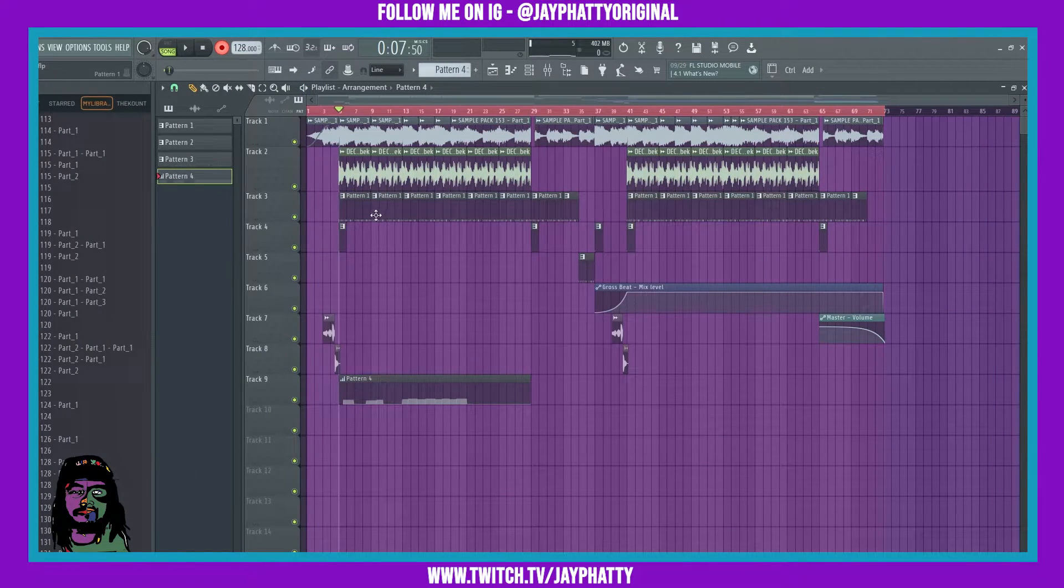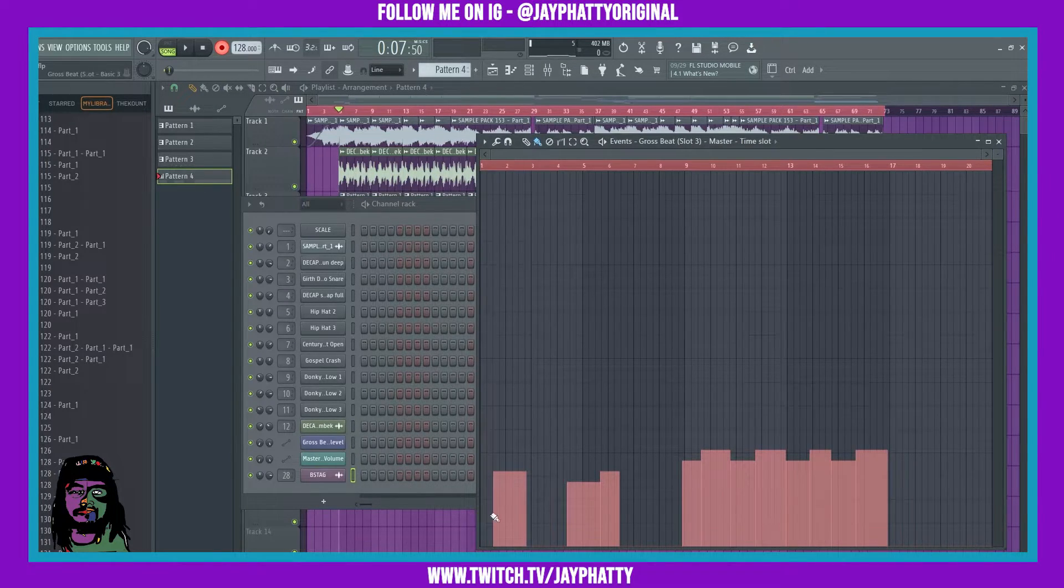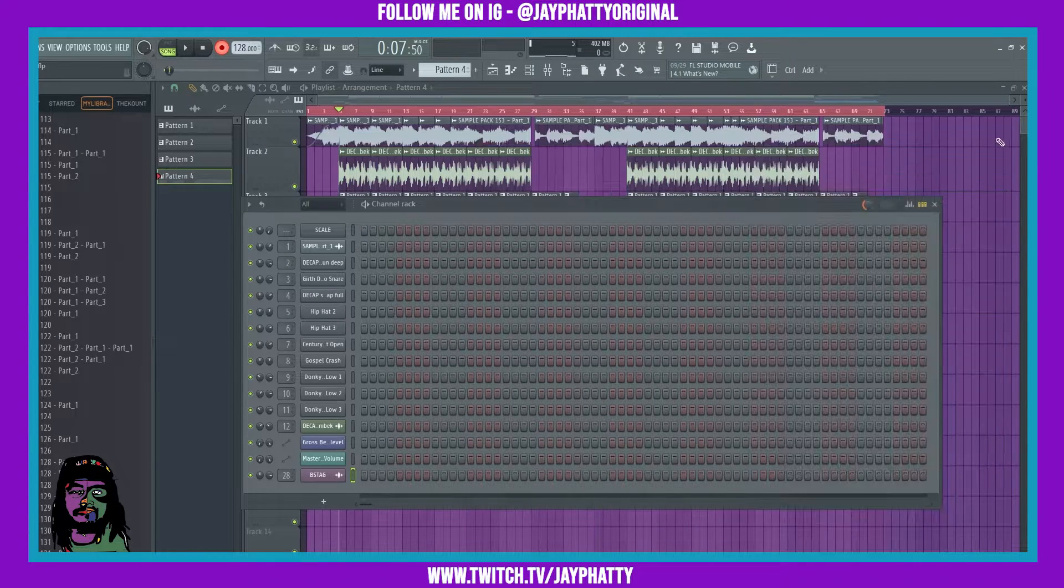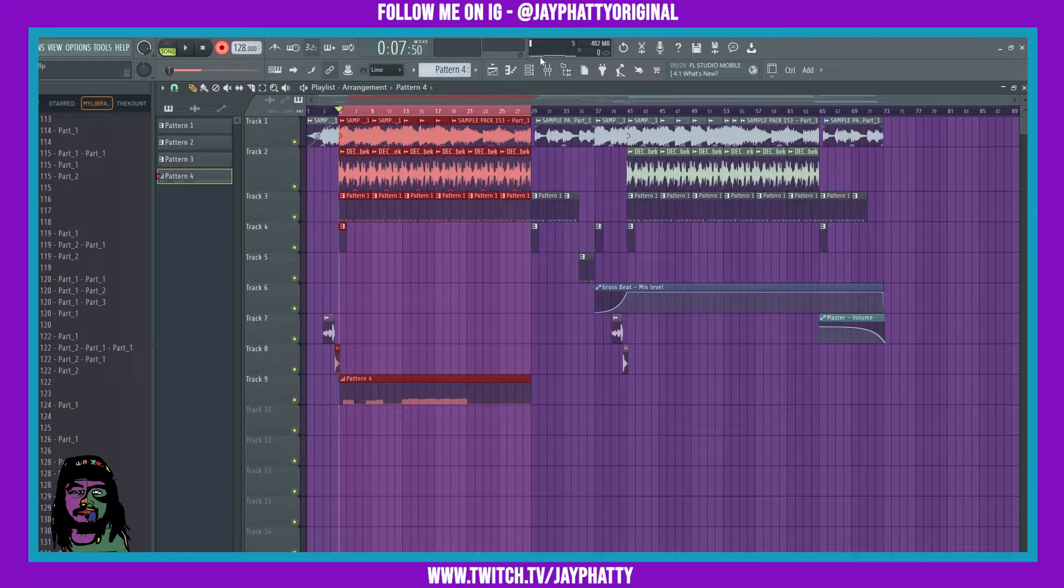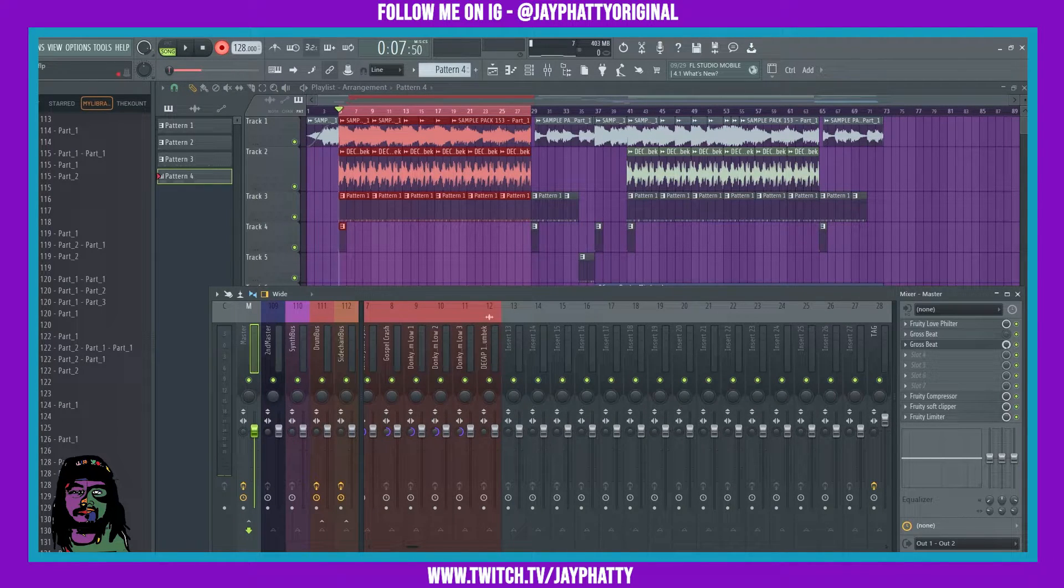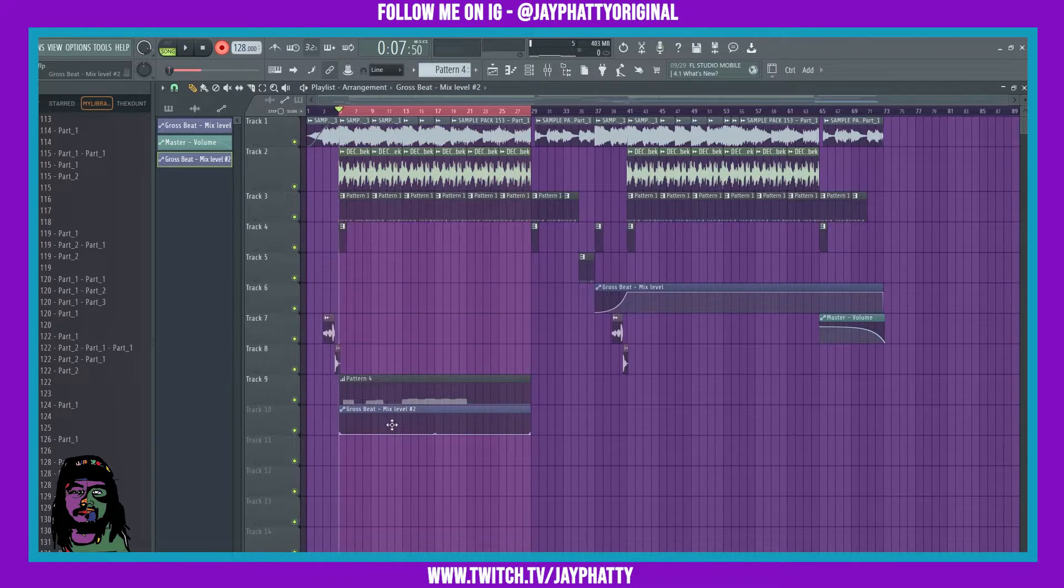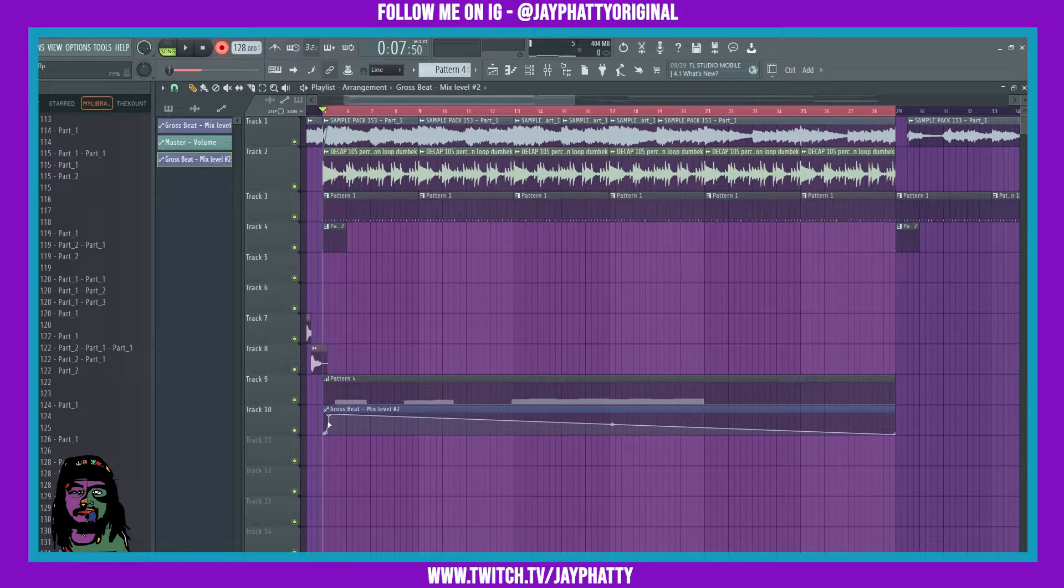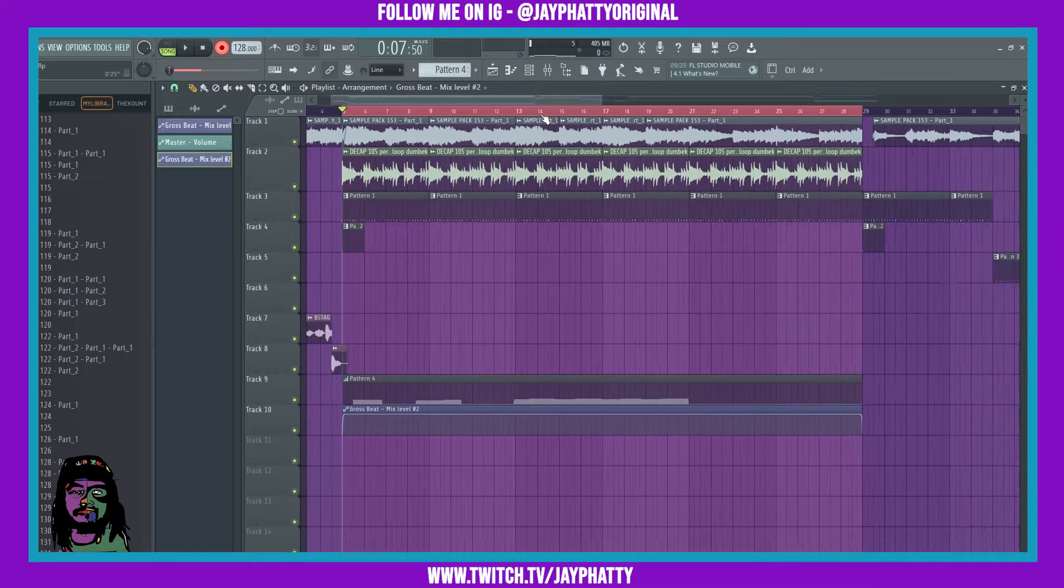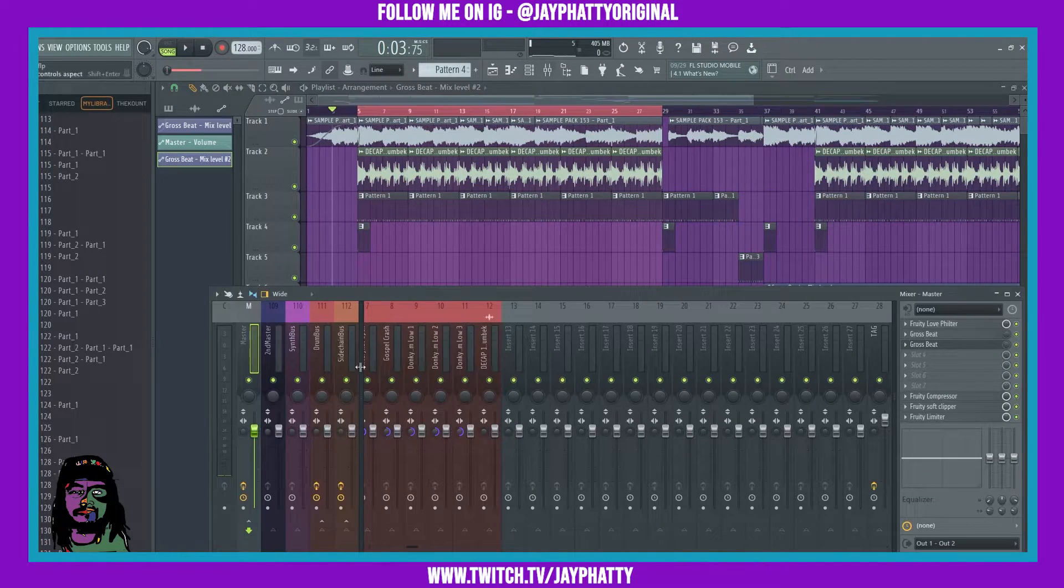Once recorded in our automations, it'll give us a nice automation pattern down here showing us all of the different patterns that we did. What we're also gonna do is just highlight this area that we automated, then go back into that GrossBeat and set the mix knob all the way down, and then create an automation clip for that just to let it know we only wanted to do this GrossBeat pattern at this certain time.